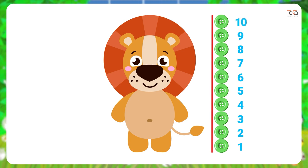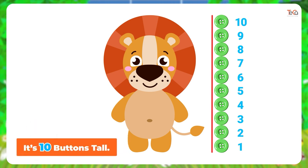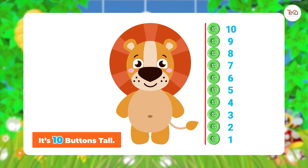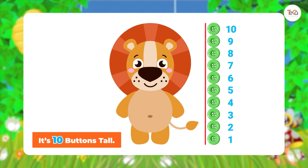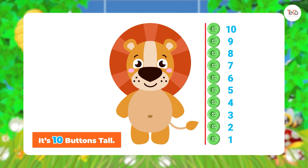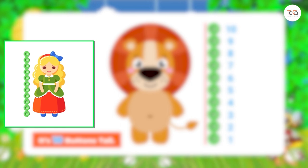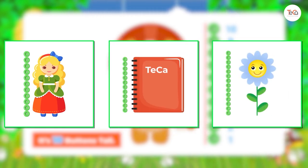Great — it's ten buttons tall! Now that you know how to measure height, you can practice measuring heights of objects around you, like toys, books, and flowers, using buttons.